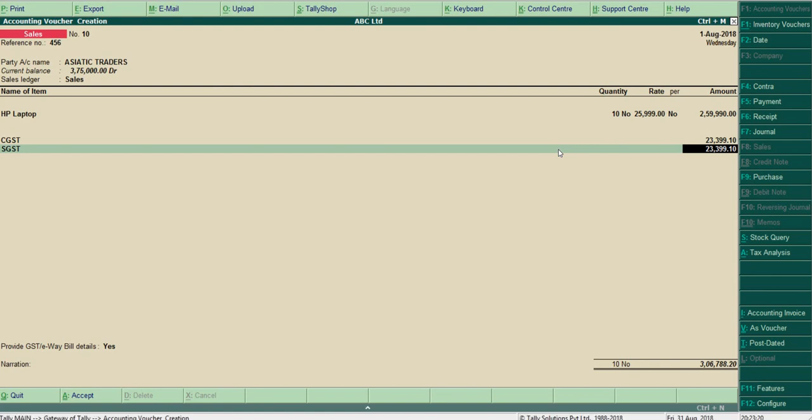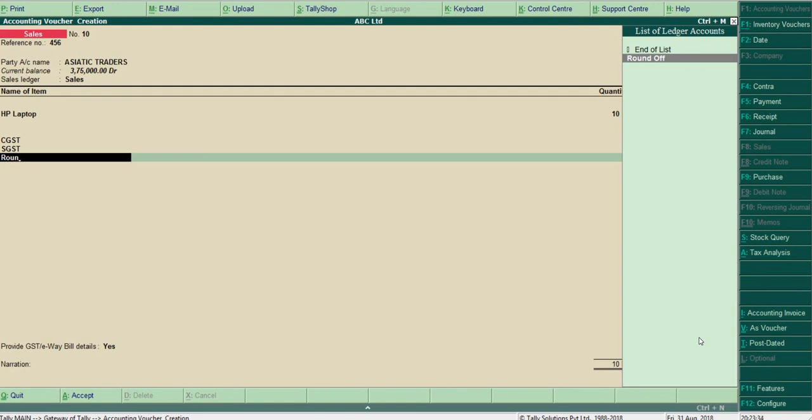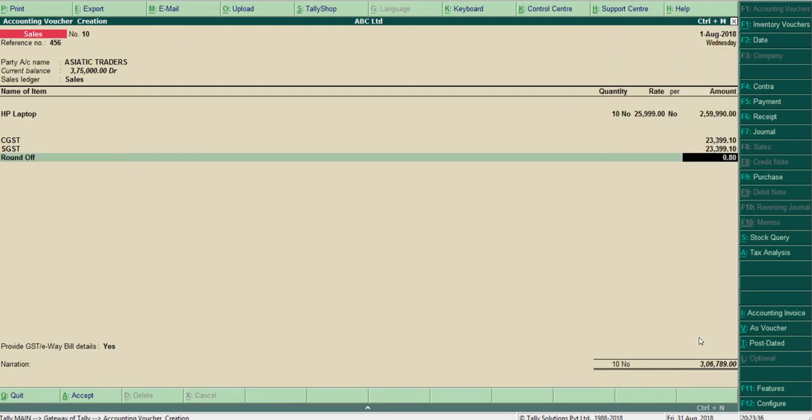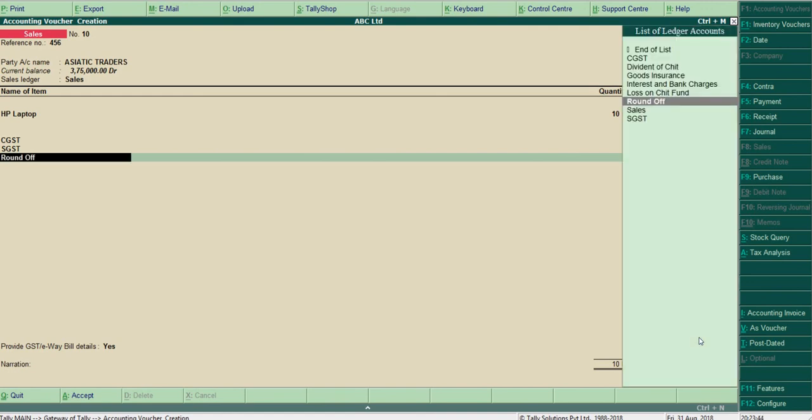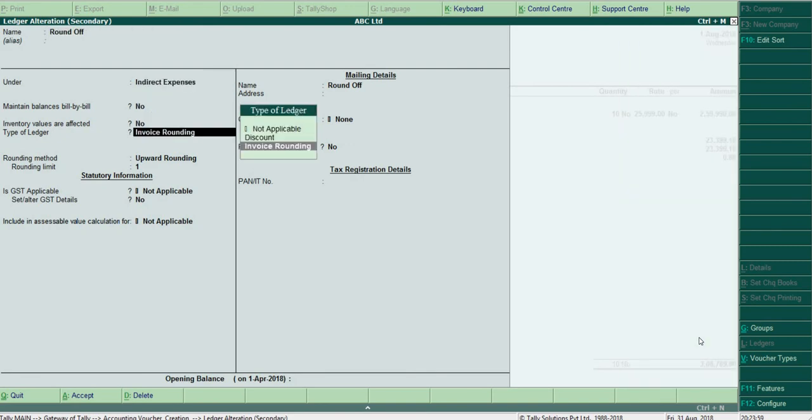Now you can see the total amount: 3 lakh 6 thousand 788.20. So I have chosen upward rounding. If I select round-off ledger here, it will go up. You can see 3 lakh 6 thousand 789. If you want to check normal or downward rounding, just place the cursor here and press Ctrl+Enter. You can edit the ledger from there.